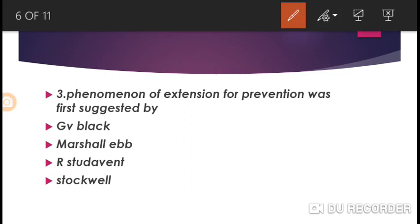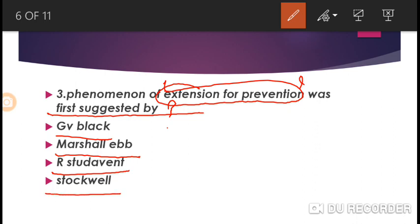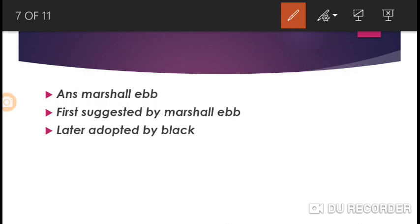This next question is quite easy but very important and can definitely come in your NEET MDS exam. The phenomenon of extension for prevention was first suggested by whom? The options are: GV Black, Dr. Marshall Ebb, Studer Went, or Stockwell.